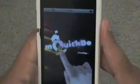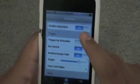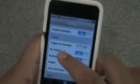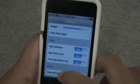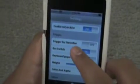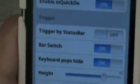To change the color, you just simply go down to settings — enable MQuickDo, trigger by status bar, bar switch, keyboard pop height, the color — change everything. I like it to be white so it's hardly noticeable. Now since you have to have trigger by status bar right there, turn that off. And so what that's going to allow you to do is to still have SB Settings.